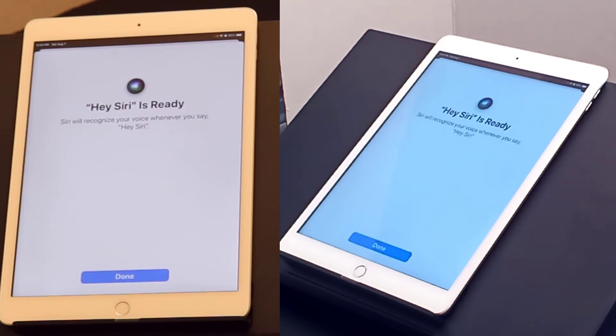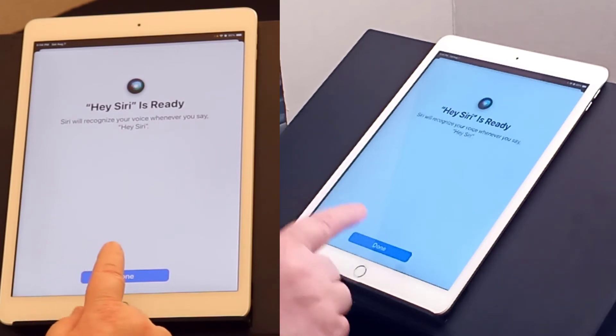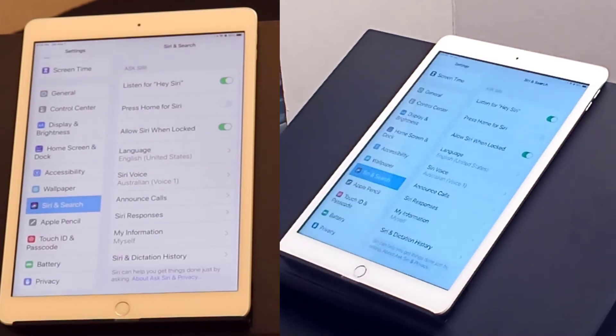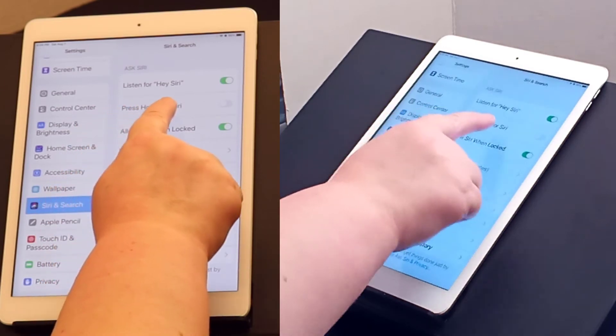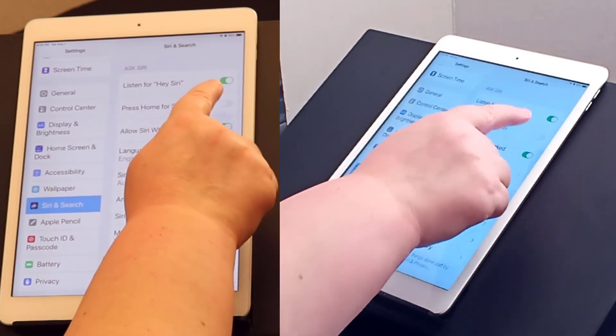Excellent. Siri now recognizes my voice and I can get done. I'm also going to turn on Press Home for Siri.